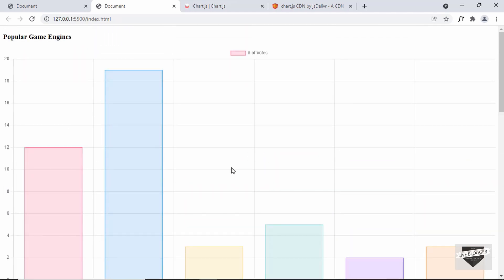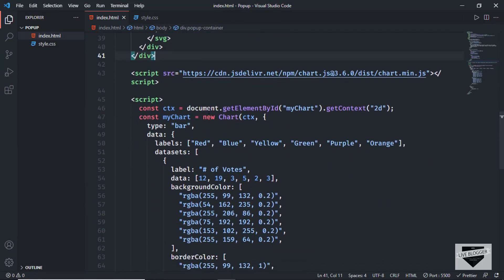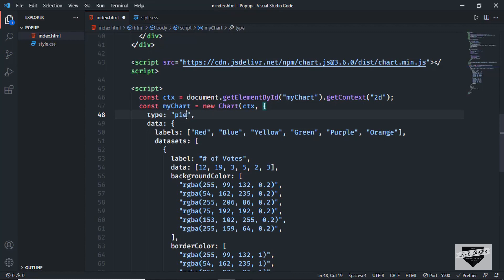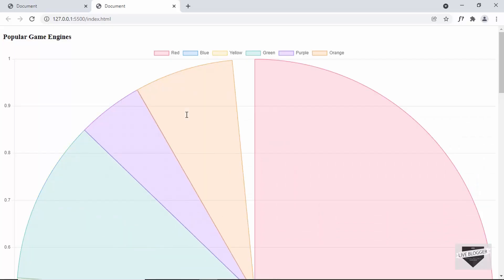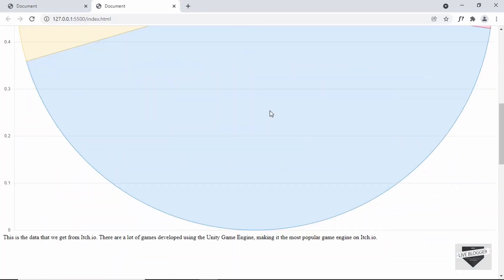Let's go back to our HTML and make some changes. In the script we can see an option called 'type' which is set to 'bar'. We'll change this to 'pie' and now we can see we have a pie chart.